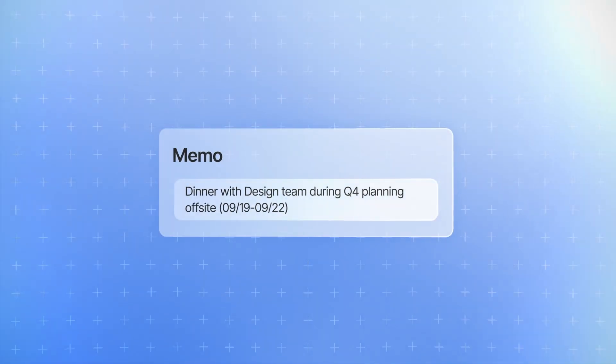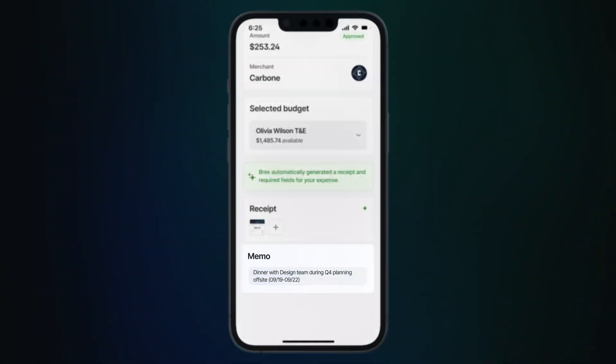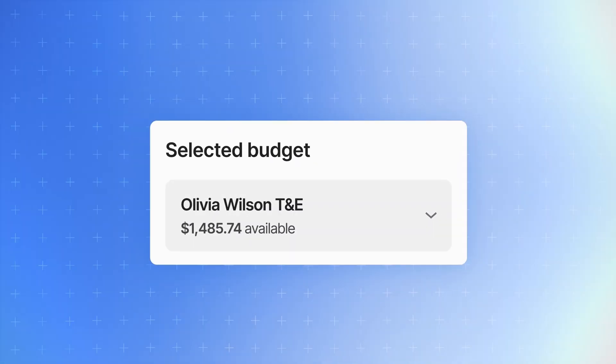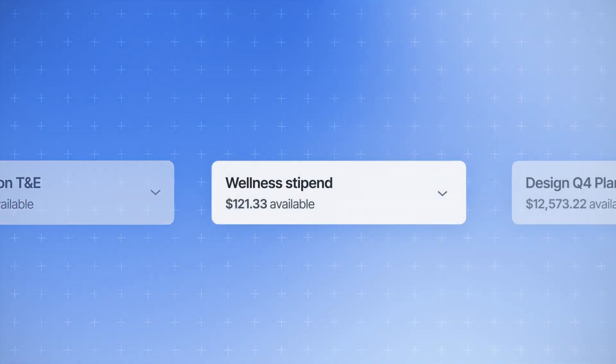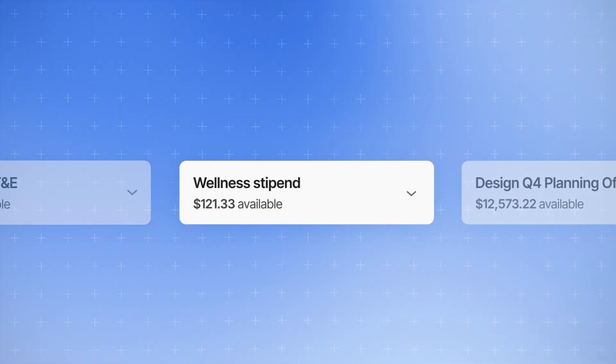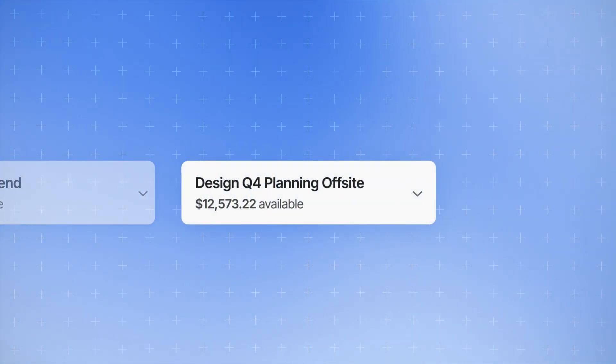And it also notices the little things, like your card not being assigned to the right budget. Well, we can fix that for you too.